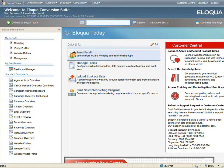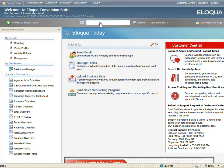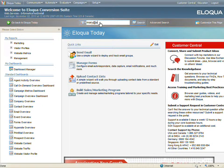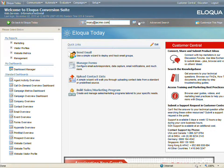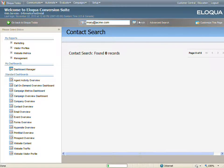I'm going to begin by demonstrating that our contact does not currently exist in Eloqua. I'm going to enter my contact's email address and click the search button. Notice that no contacts are returned for the search.